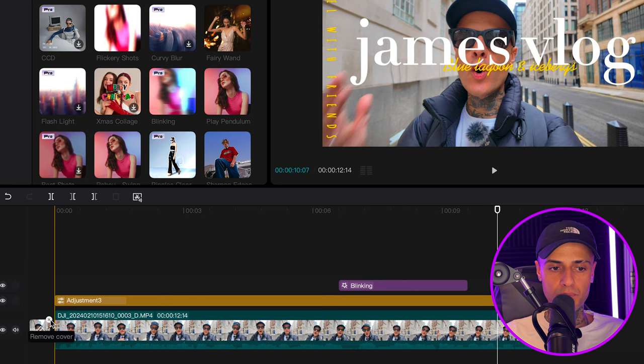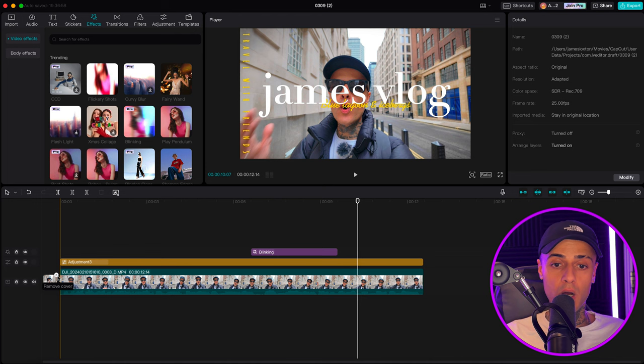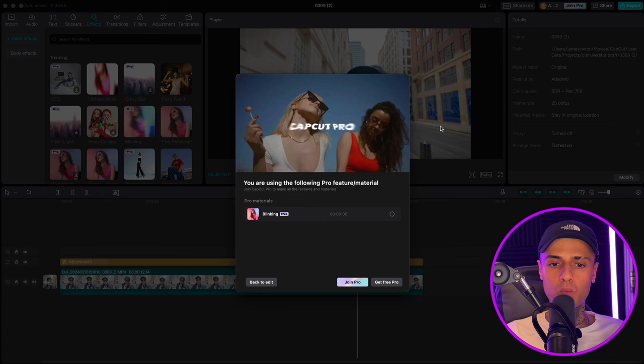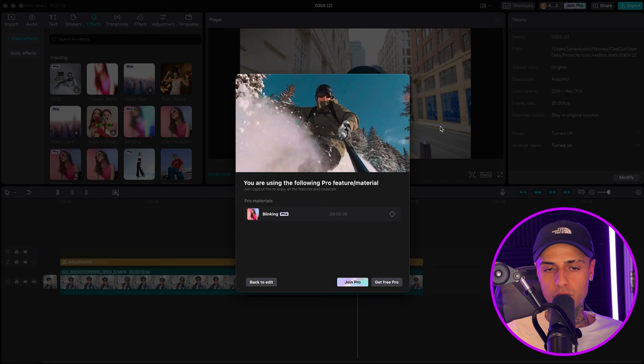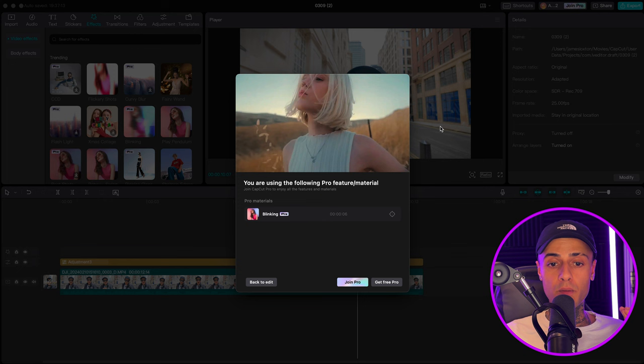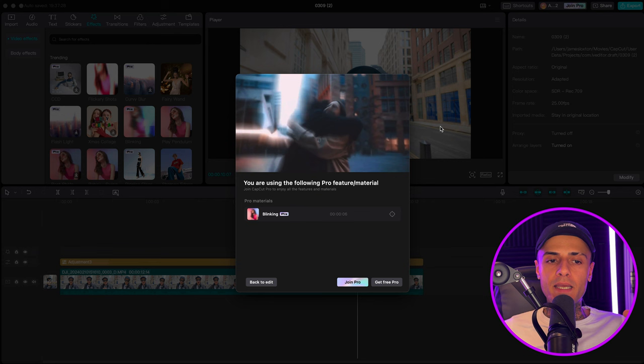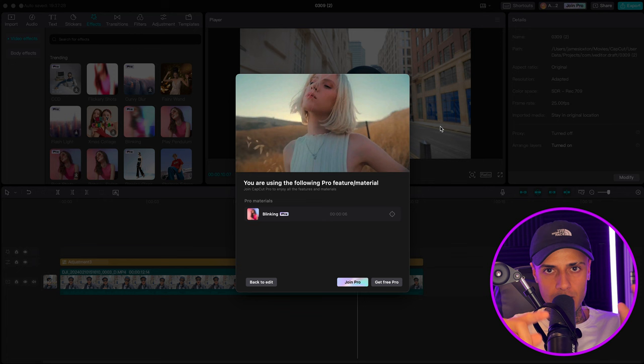Now you are ready to press the magic button and export. We're greeted with this message. If you are greeted with this message, it simply means that you are using some pro features — pro elements, pro transitions, pro whatever — and you're not subscribed to the pro subscription. This doesn't mean you can't export your video; it just means you can't export right now because you're using pro features. So you need to delete them off or upgrade to pro.